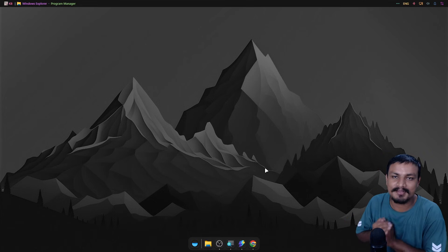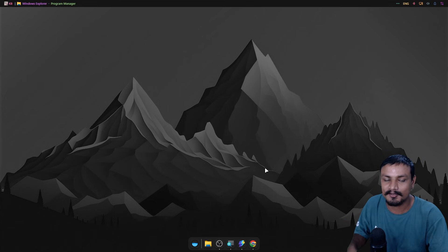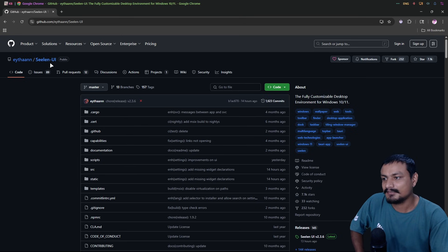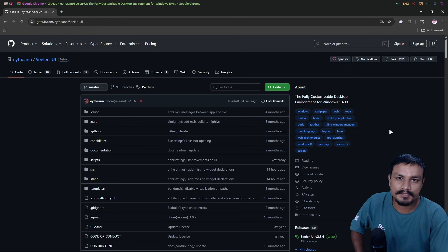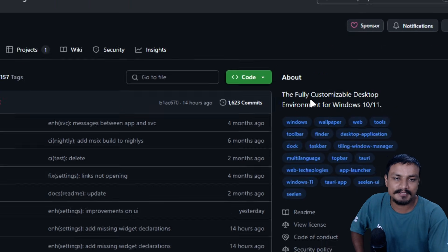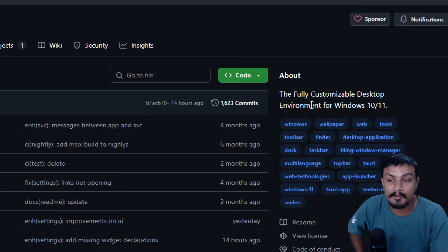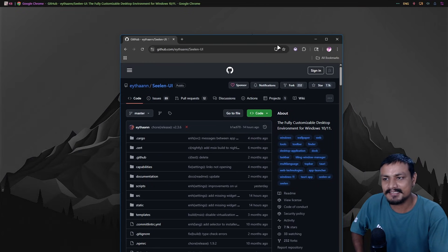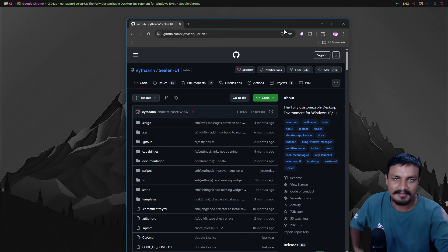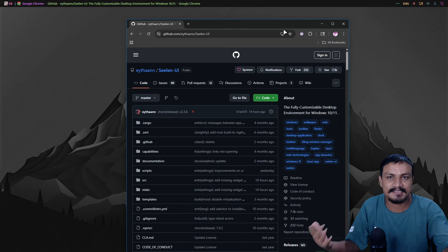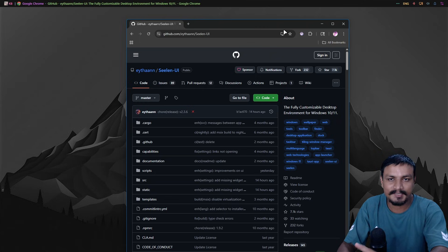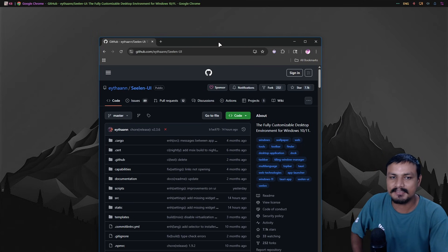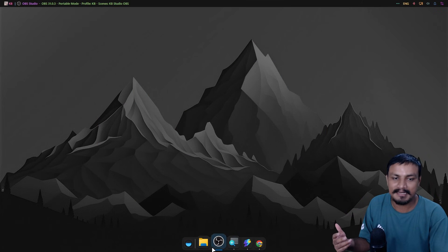If you want to completely change the look and feel of your Windows 11 desktop, this is probably the best application for that. It's called Sealant UI — a free and open source application. The description says it's a fully customizable desktop environment for Windows 10 and 11, similar to desktop environments in Linux like GNOME or KDE.